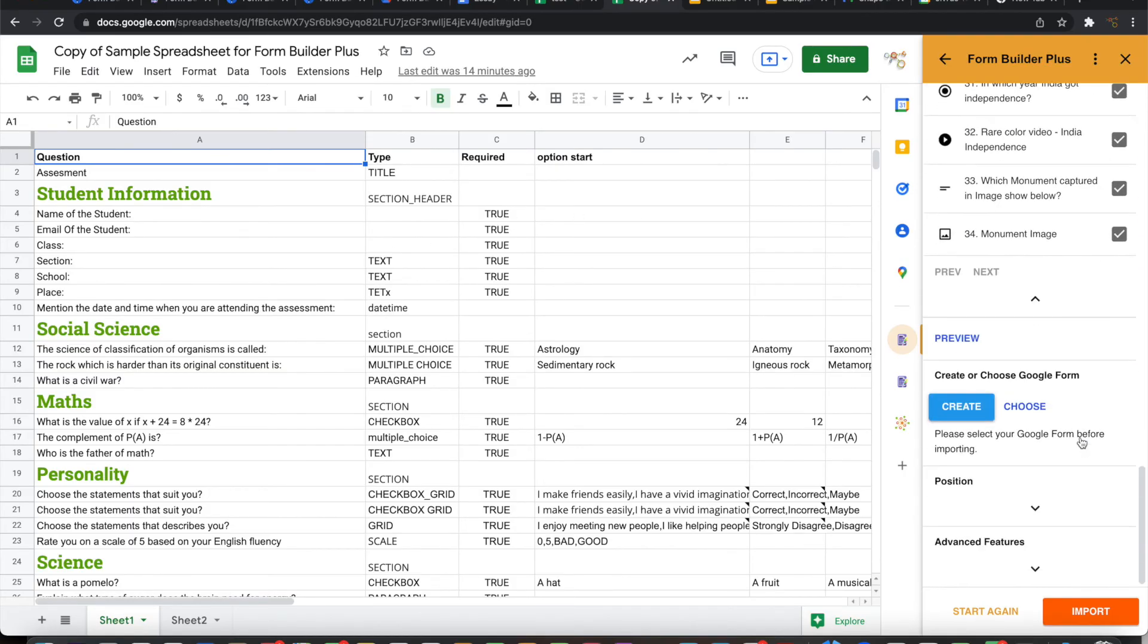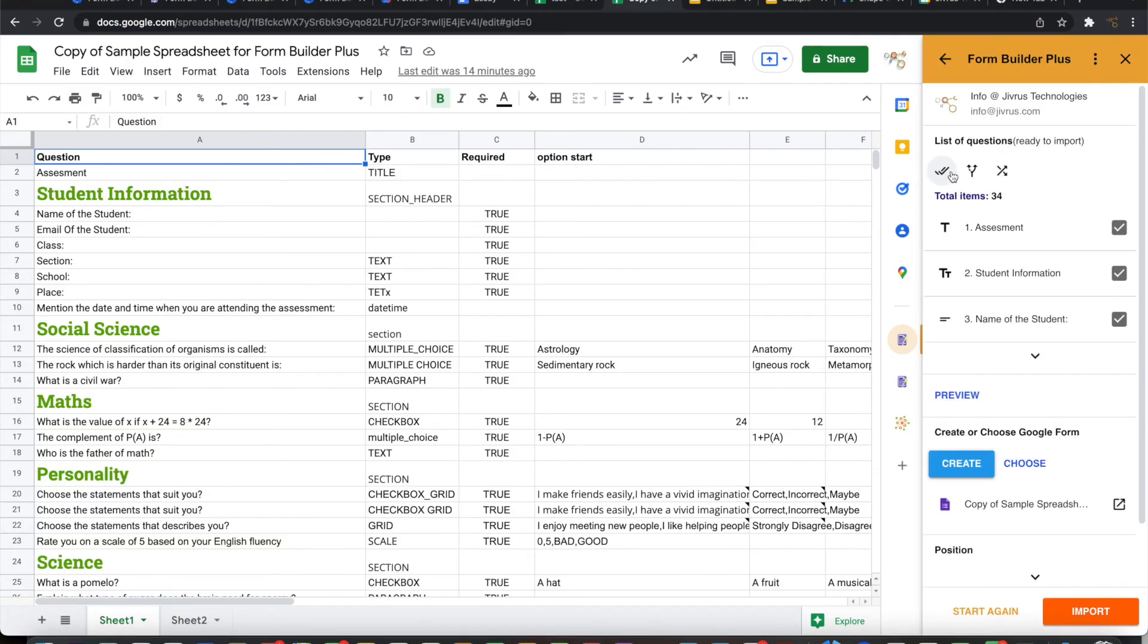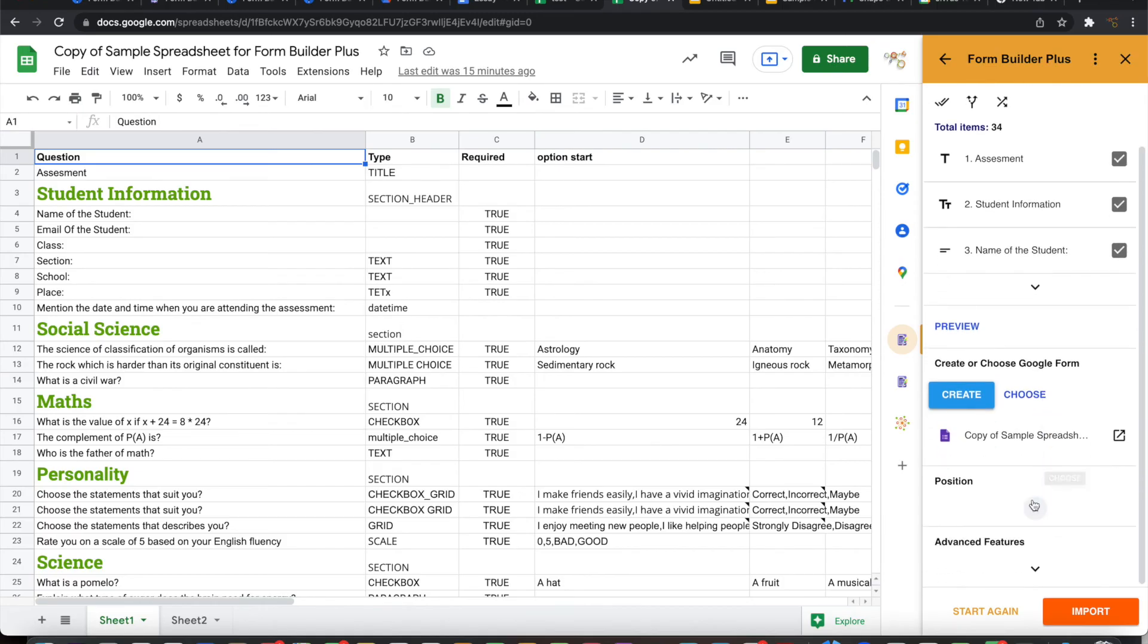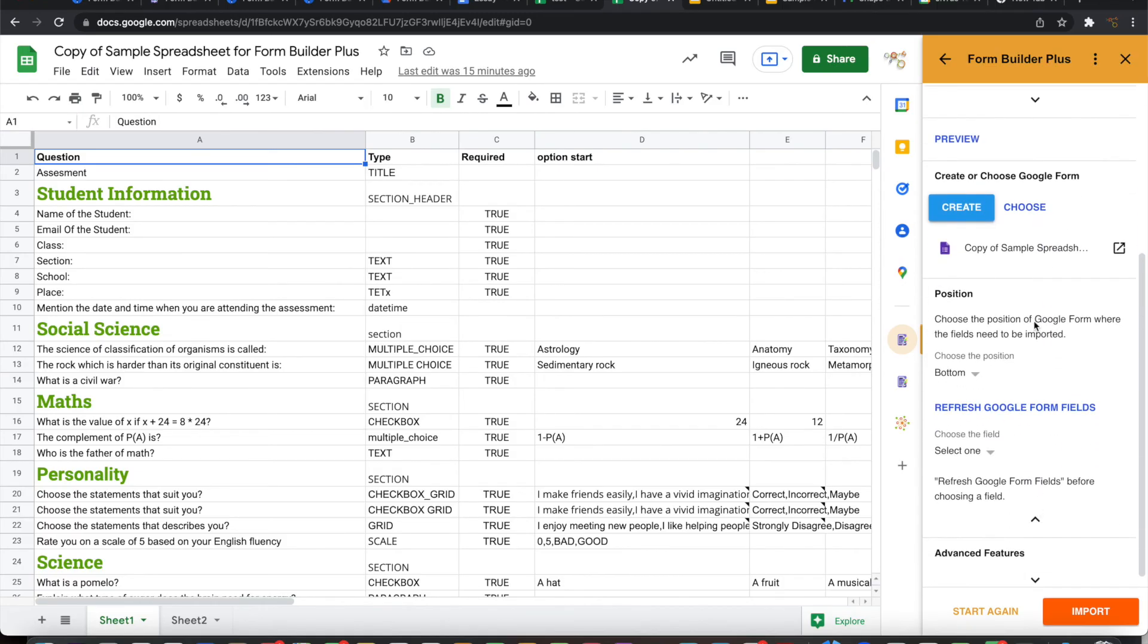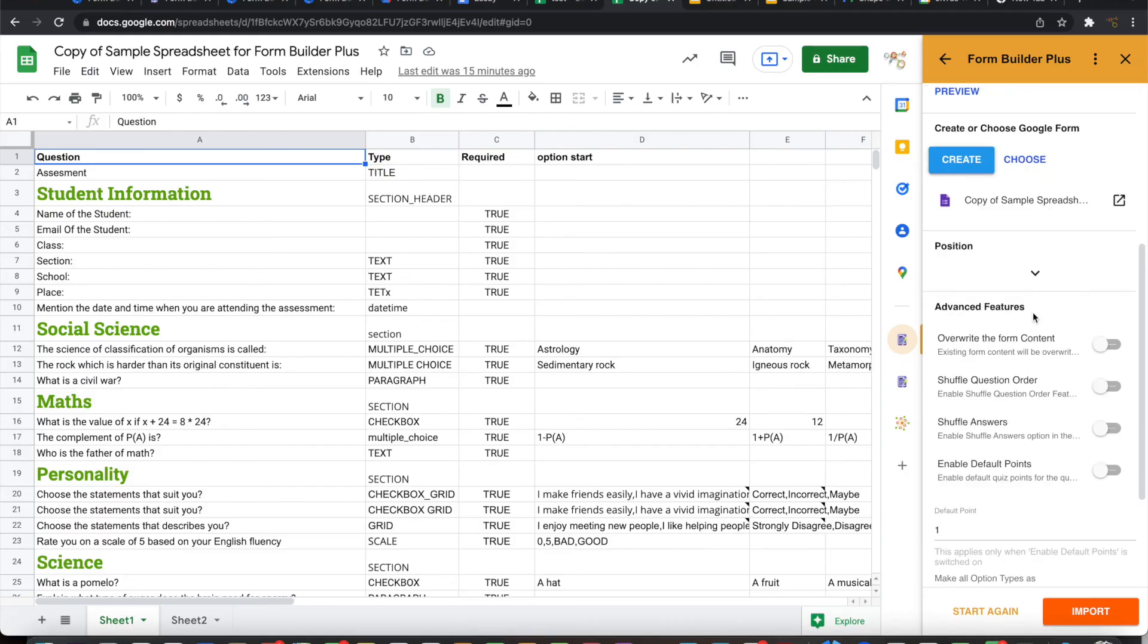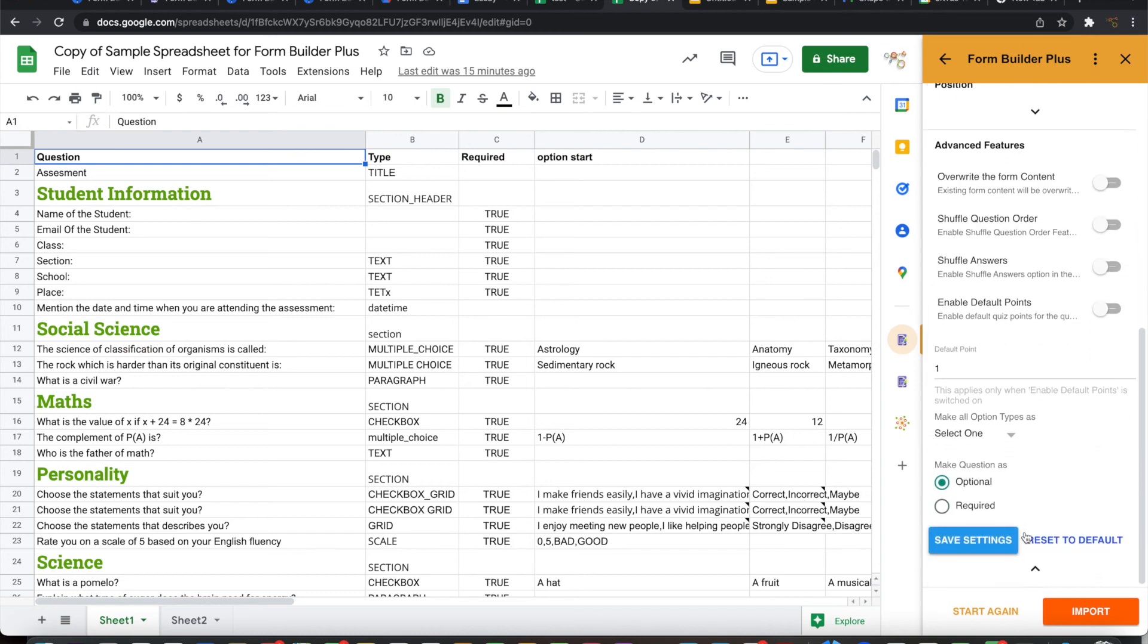Once this has been there, you can also set a few other things. You can create a new form or you can choose from an existing form to which it needs to be imported. You can set the position in which you want it to be added. You can also set some advanced features. Then you can go ahead and import.